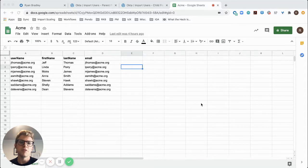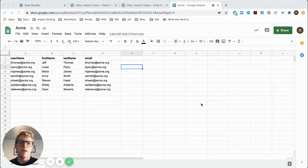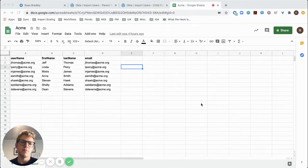Today, I'm going to show you how you can use Okta workflows to import users into Okta from Google Sheets.